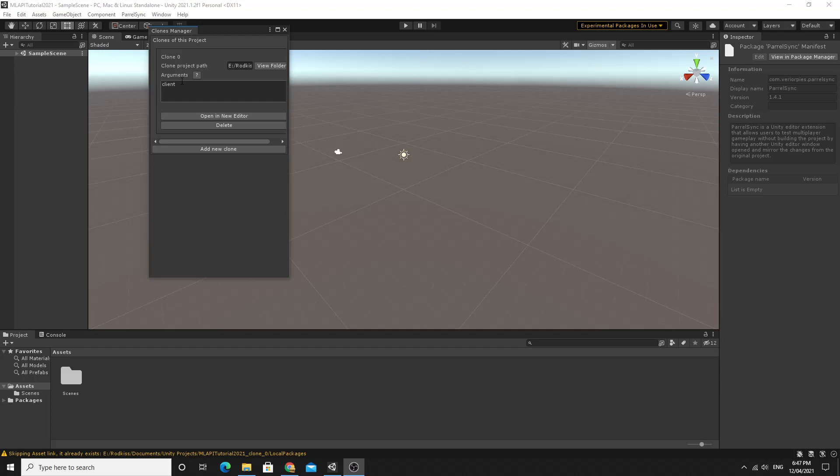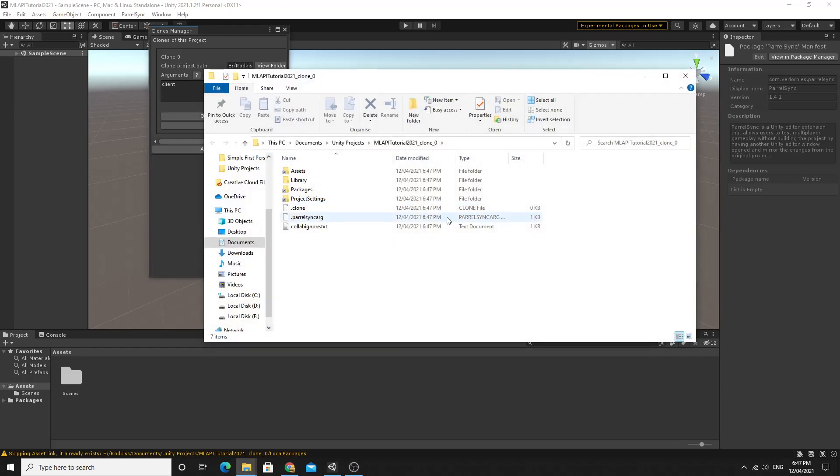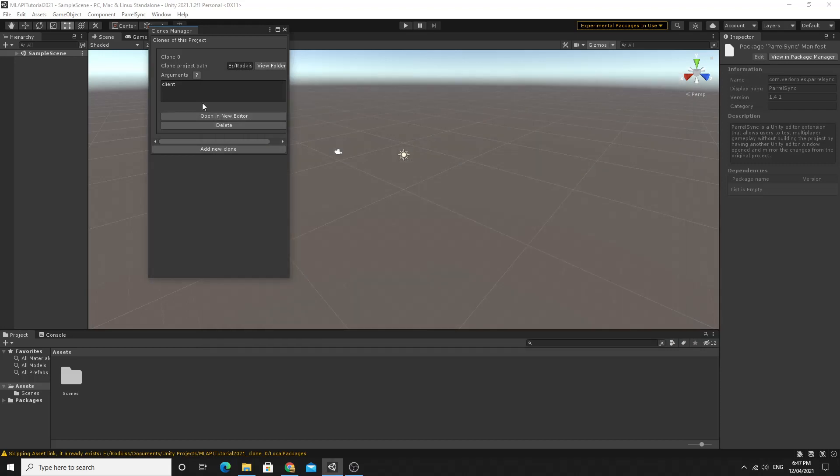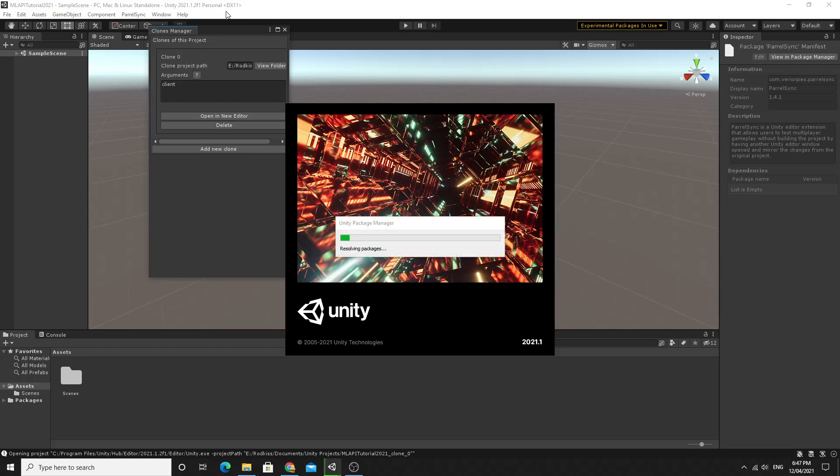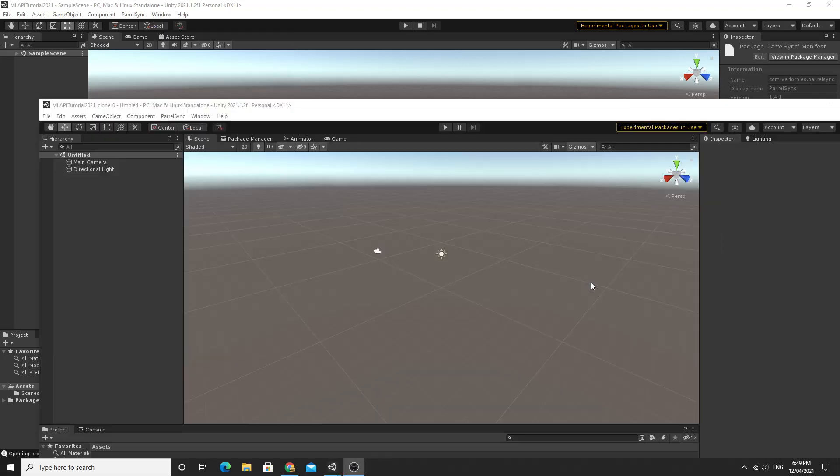You'll see that it's made a clone, it's put it in the same place and it's already named it as underscore clone zero. All we need to do is click on this open a new editor and this will open up a second instance of the Unity editor. I'm currently using 2021.1.2 and then you'll be able to have an exact copy, an exact replica of one project and you'll be able to sync between the two and I'll show you that in a second when it loads up.